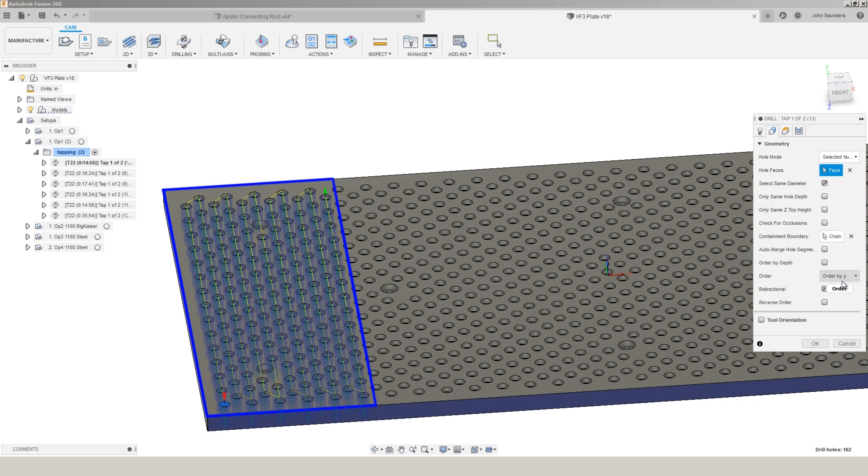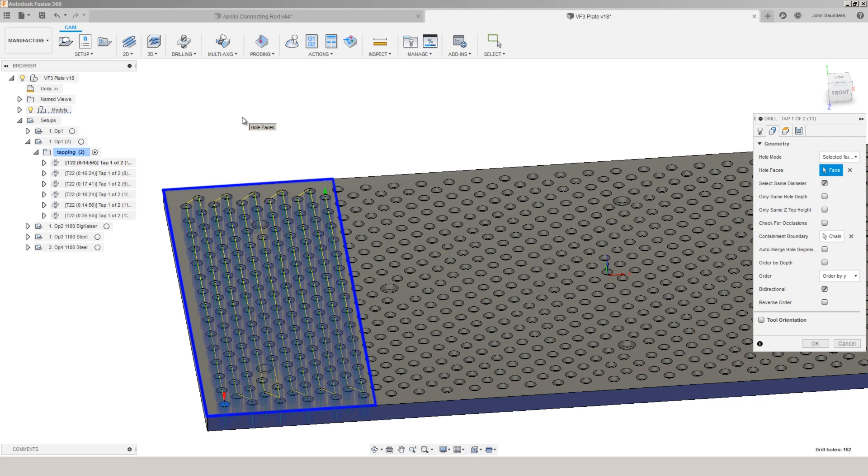But in the real world, things happen. Tools break. You may need to hit stop, pause, or reset. And by controlling the order of this tool path, it's a much more logical flow. In this case, we're able to go up one row, back down the other. Happens to also be, in my opinion, very optimized for what we're trying to do. But most importantly,